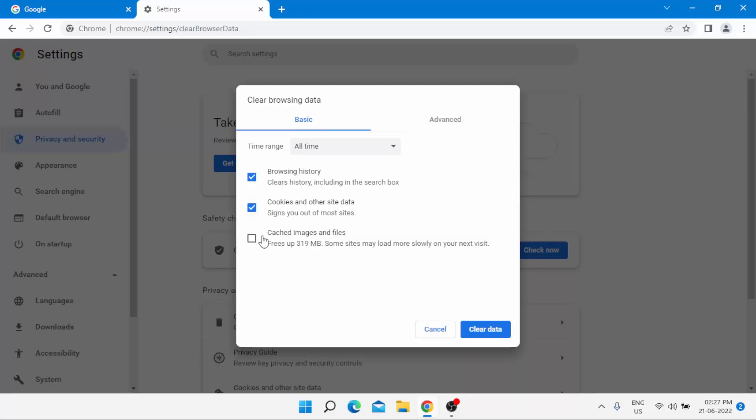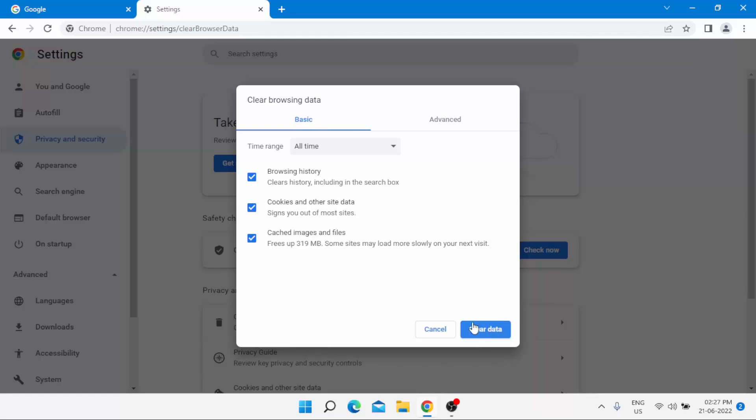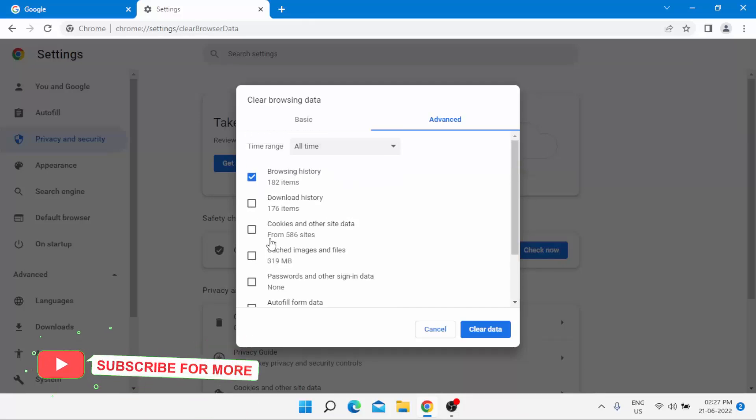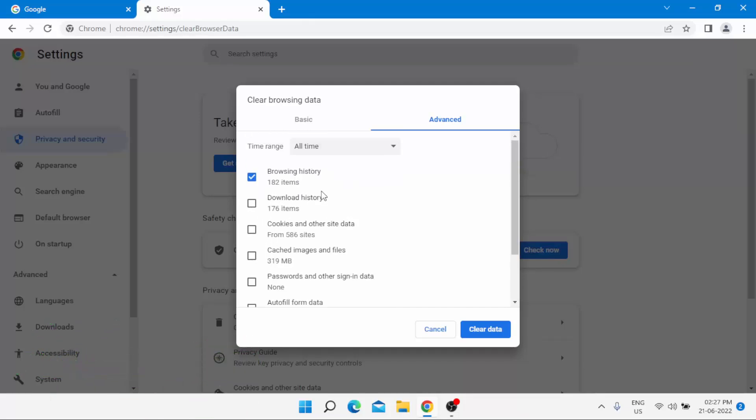Click Clear data. Then click on the Advanced tab option. Check all the boxes, check on the browsing history option, select the time range All time, and click on Clear all data.